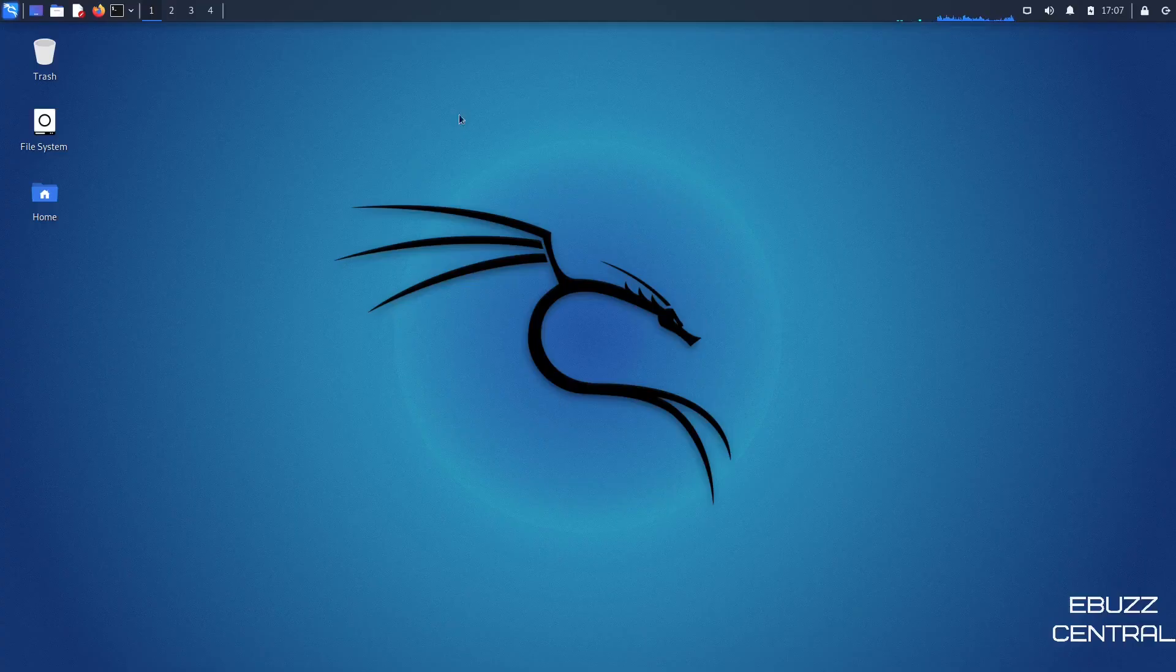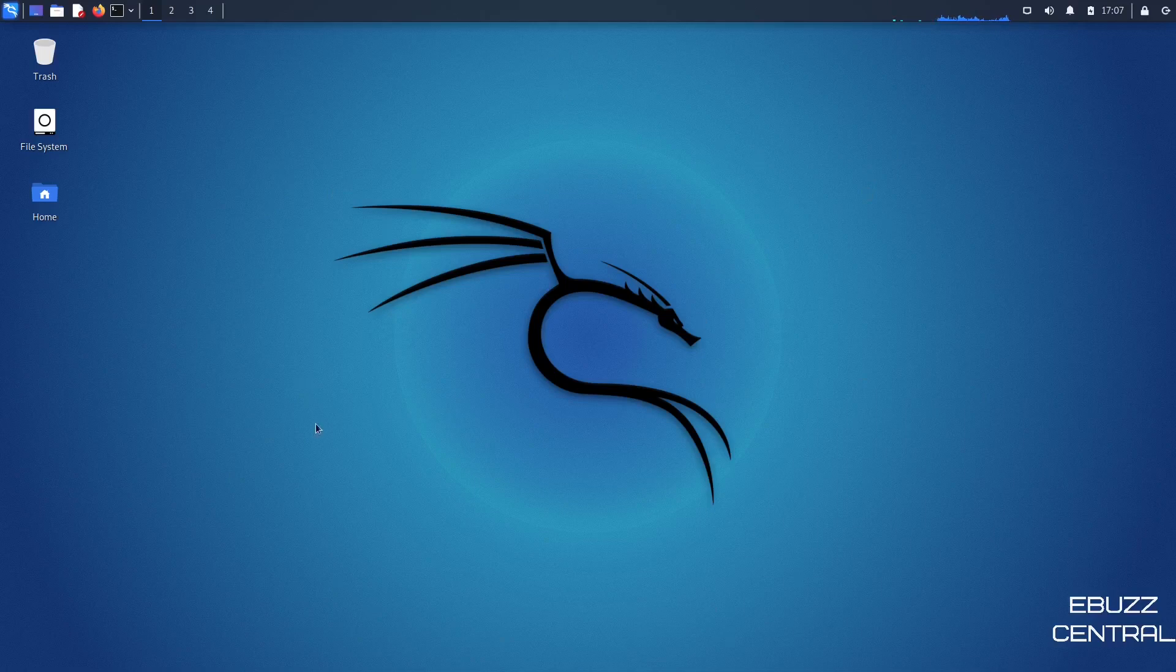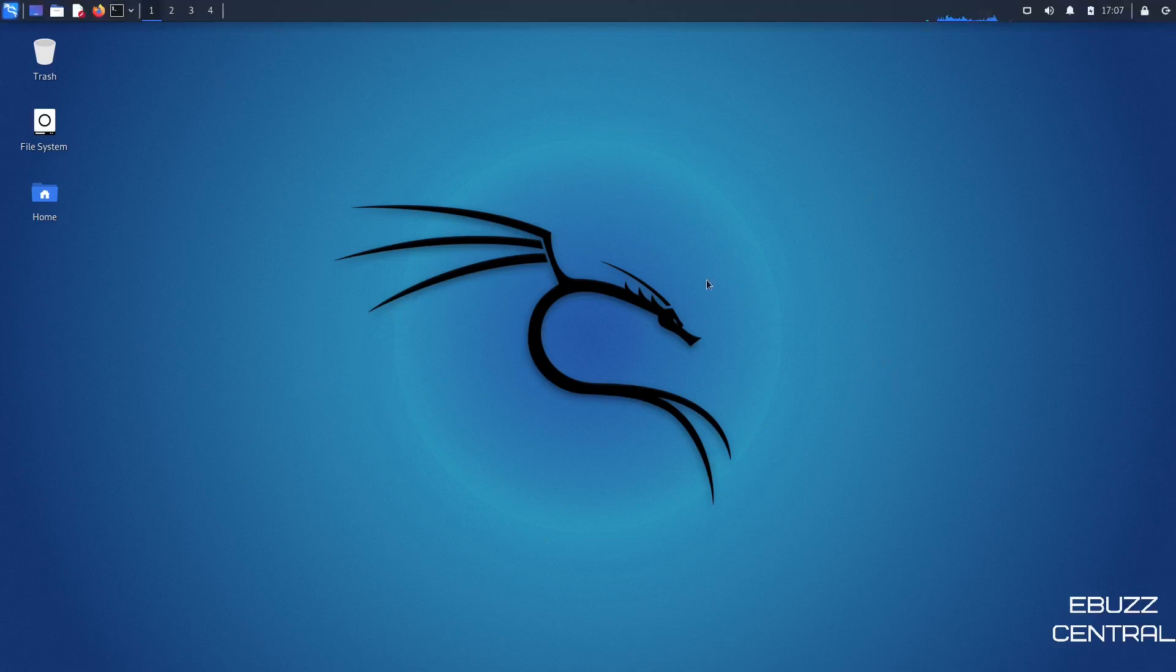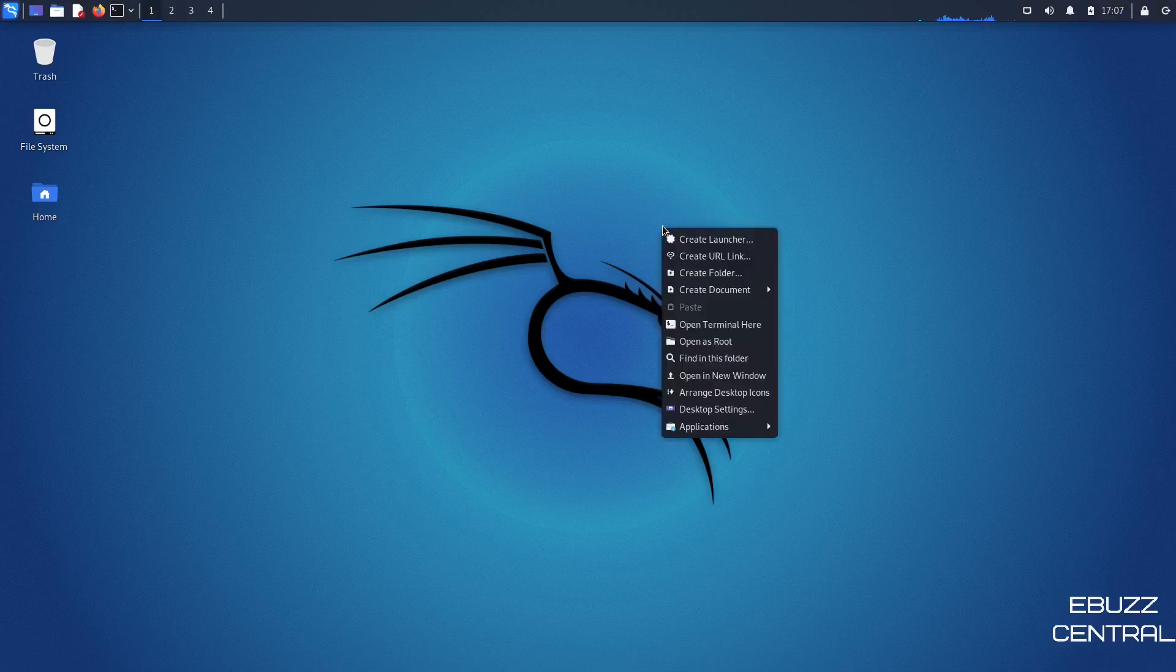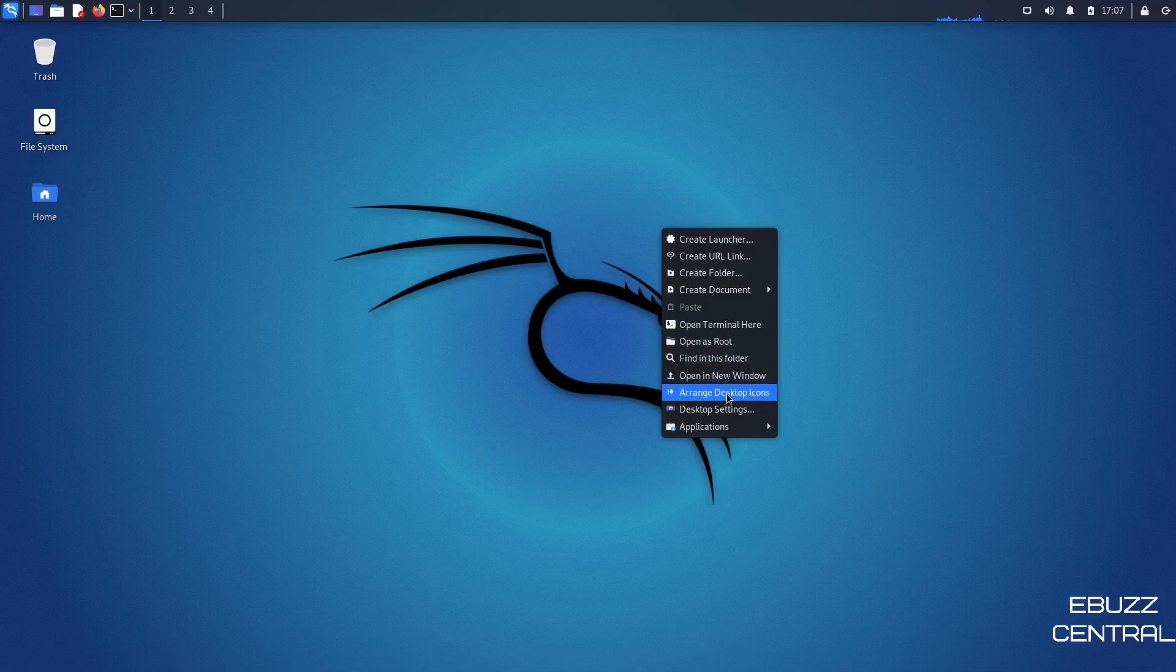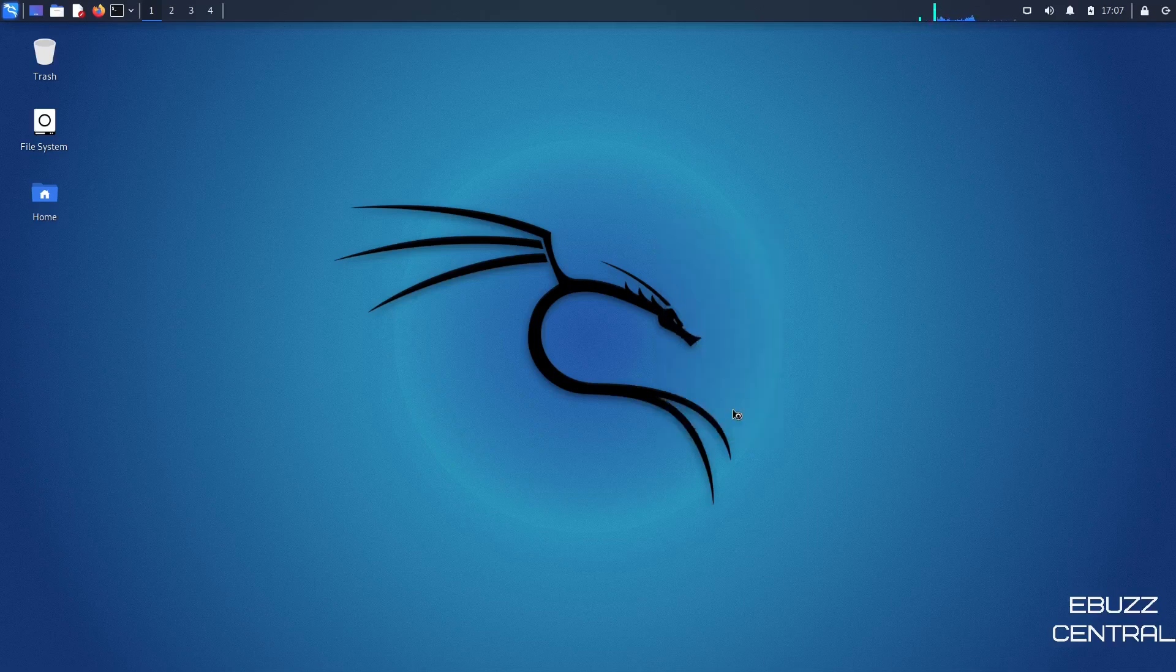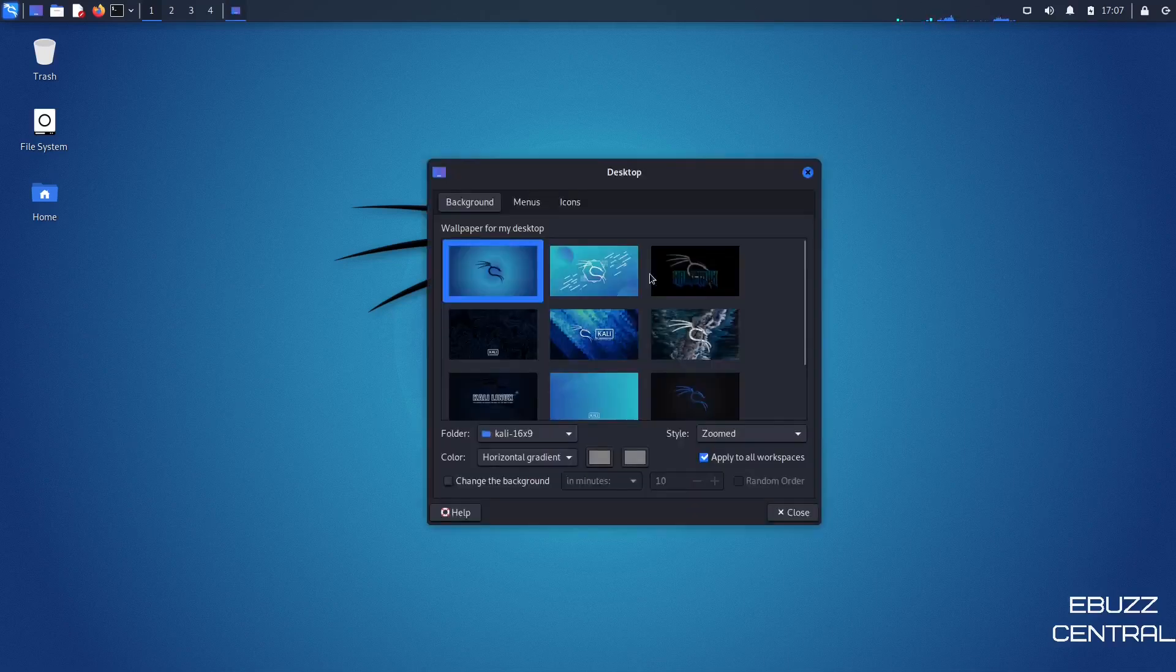Now, if you do that, this is the screen you're going to be met with. Basic look, XFCE environment, you've got one panel up top. If you right click on the desktop, you've got Create Launcher, Create Document, Open Terminal here, Arrange Desktop Icons, Desktop Settings. Let's go ahead and check that out.